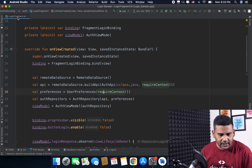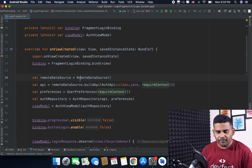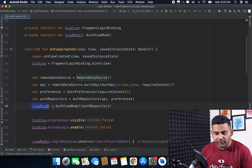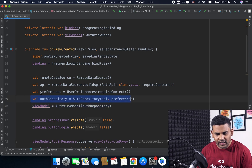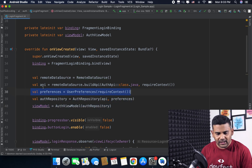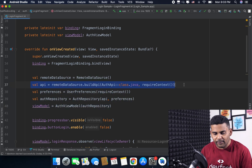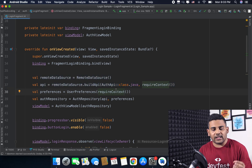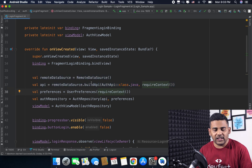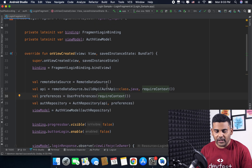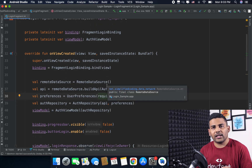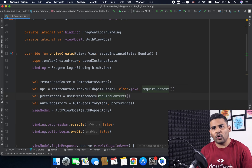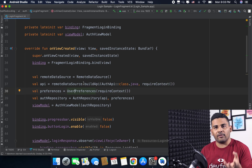Right now I am inside the LoginFragment and to create the ViewModel I need the repository, I need the local preferences, I need the API, and I also need the remote data source. So all these things are dependencies for my LoginFragment, and right now I am not using any dependency injection in this project. So what is the drawback of coding like this?